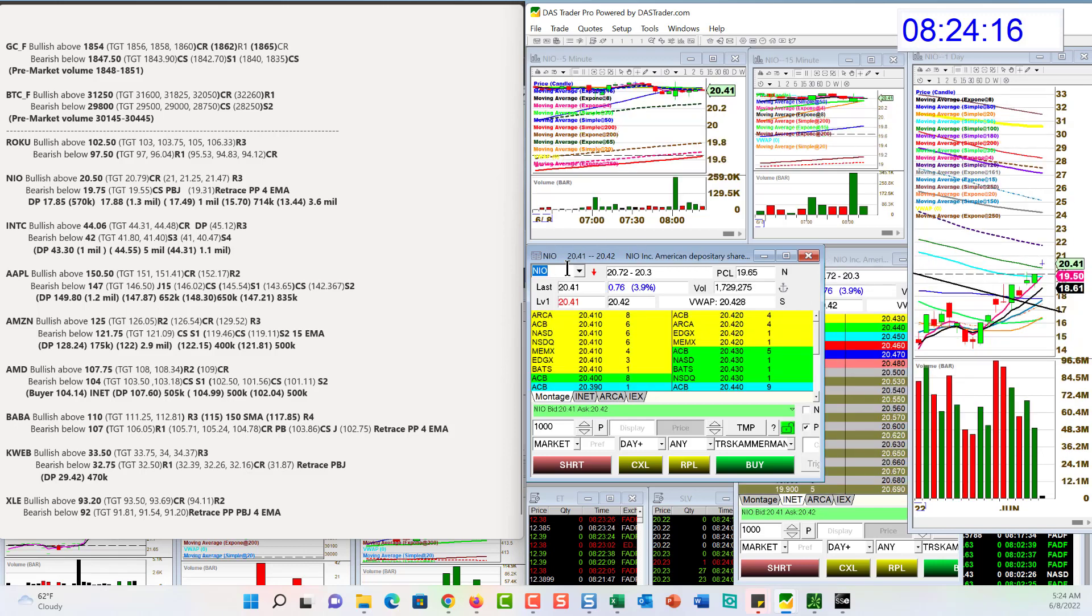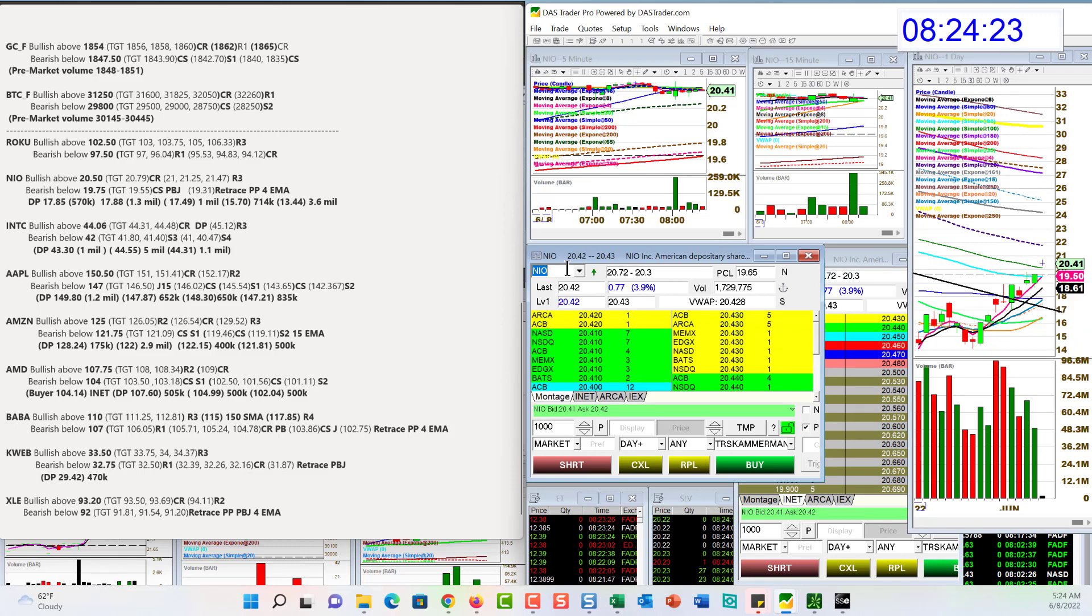NIO has earnings tomorrow morning, so this could be pre-earnings momentum mover today. Bullish above 20.50. It is above massive prints right now. Bear below 19.75 for a retracement trade.